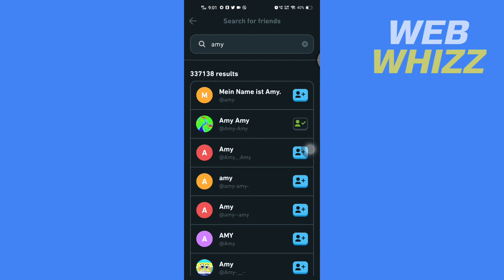This is how you can add your friends in the Duolingo app. Thanks for watching.